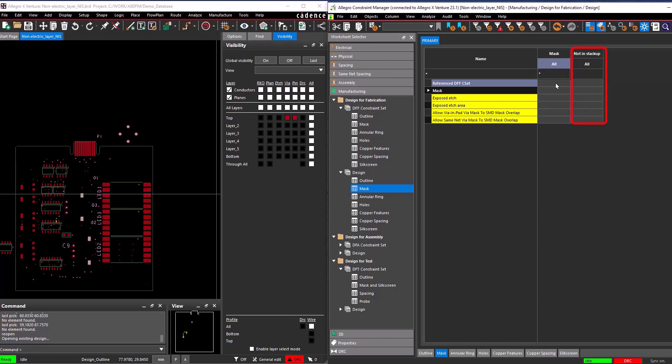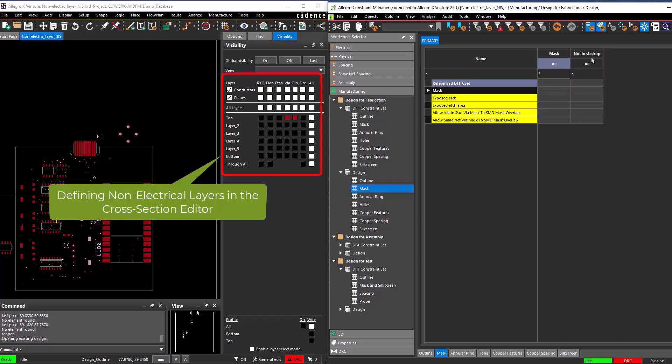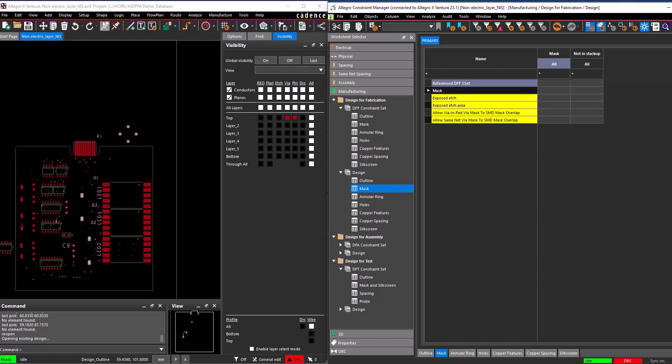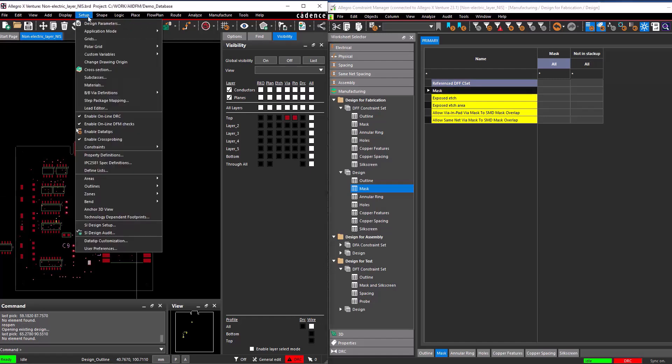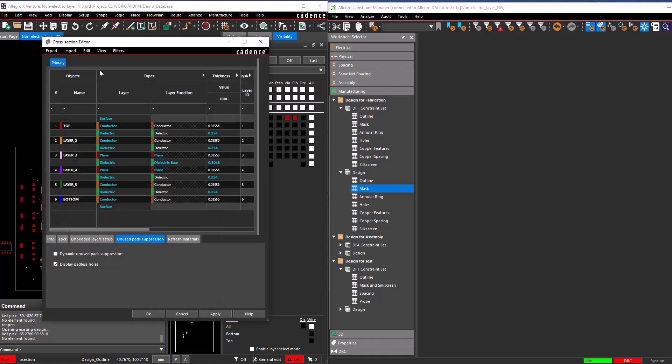Alternatively, you can run the non-electrical check using the not-in stack-up option, which will be discussed in a separate demo. To define non-electrical layers in the cross-section editor, go to Setup and select the cross-section from the menu bar, or select the cross-section icon to open the cross-section editor.